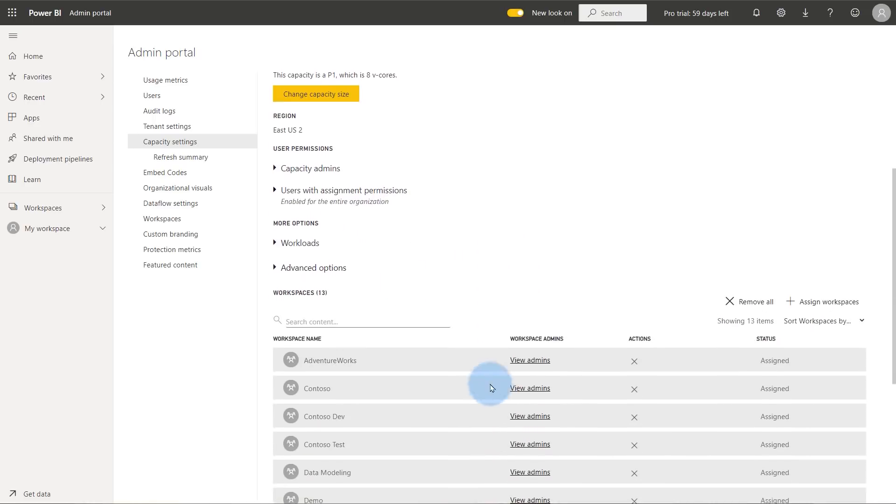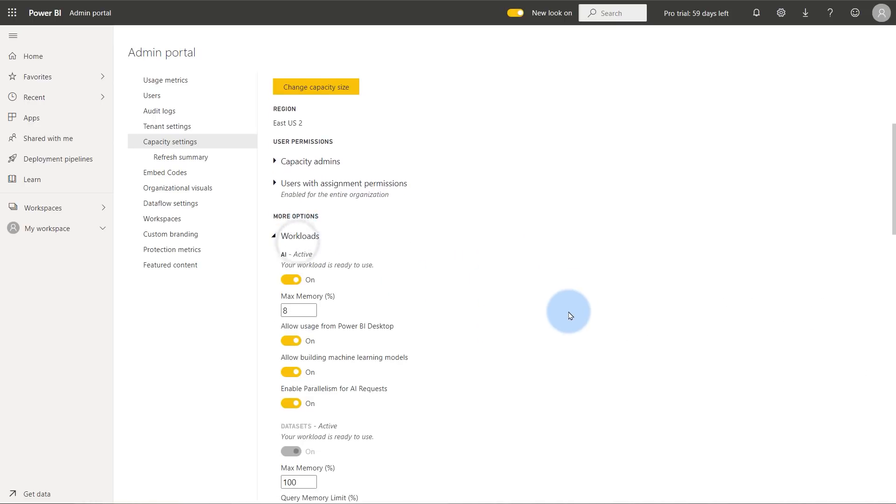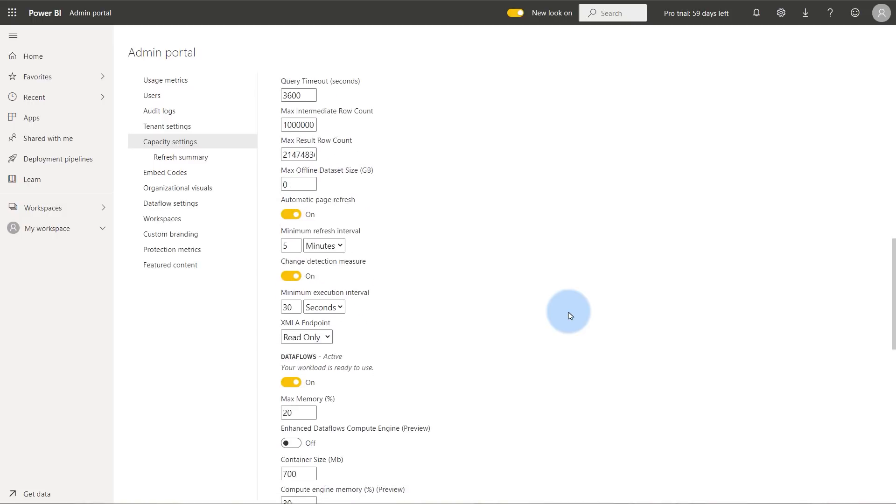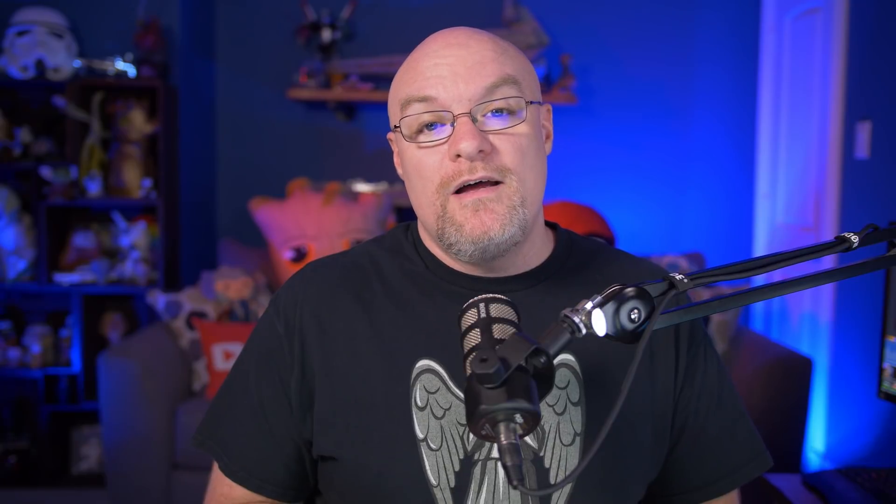For capacity administrators, there is the Power BI Premium Capacity Metrics app you can install. This helps you see what's happening with resource usage on that premium capacity. Stay tuned to the Power BI blog for updates around monitoring and metrics — the Power BI team is always making updates to make it more useful.